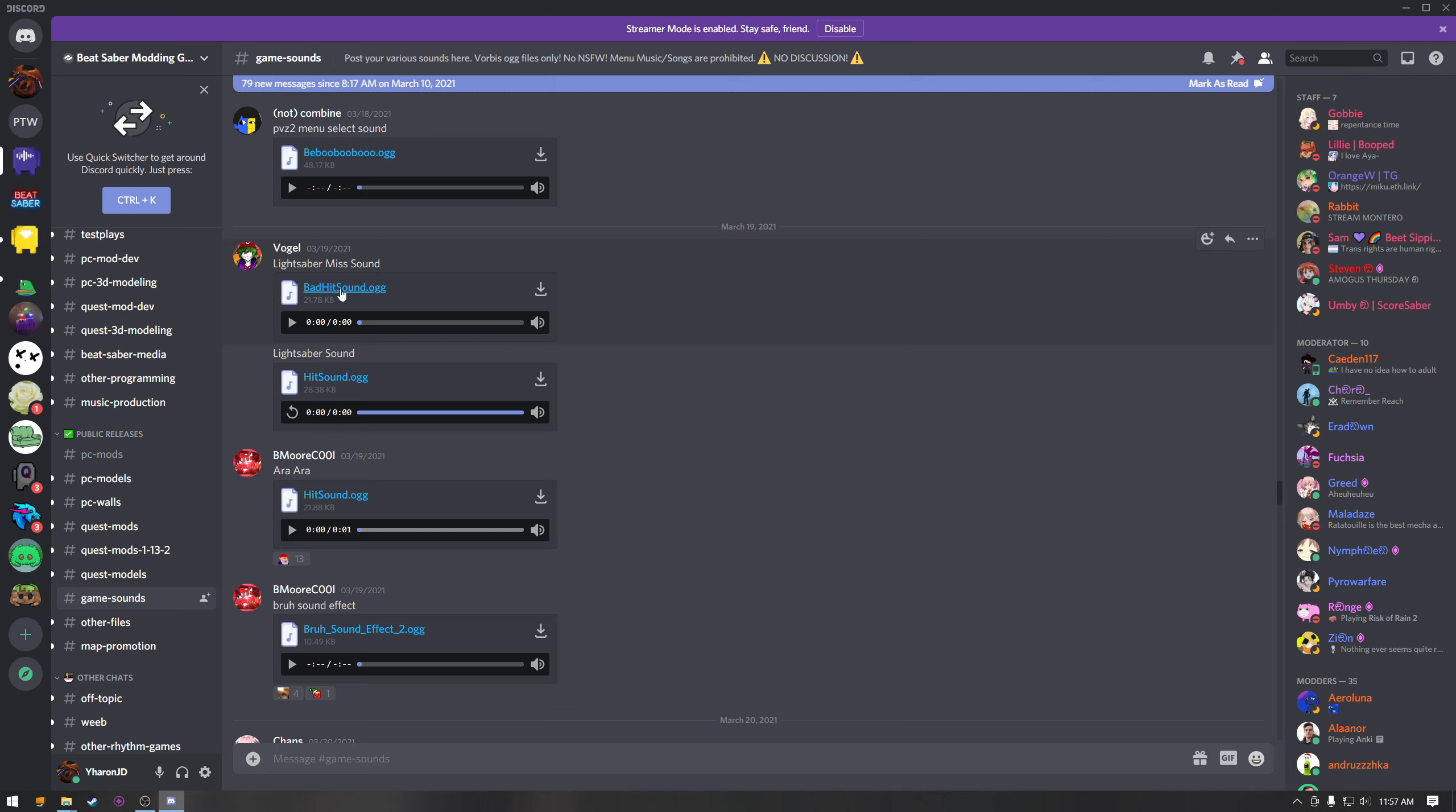So like you know when you hit a block and you don't hit it properly, so like say the block was a downwards block but you hit it from the side, that noise, that's what that one replaces. So you can replace both the bad hit sound, the hit sound, and the miss sound.